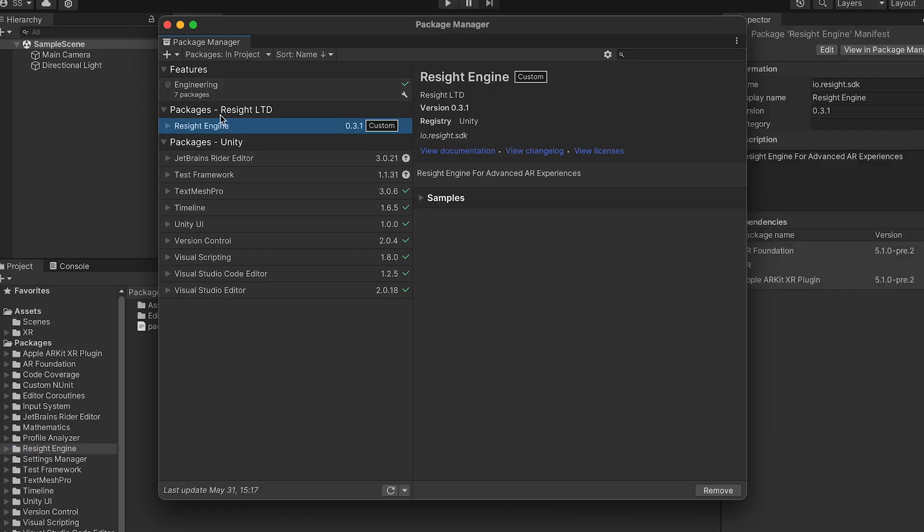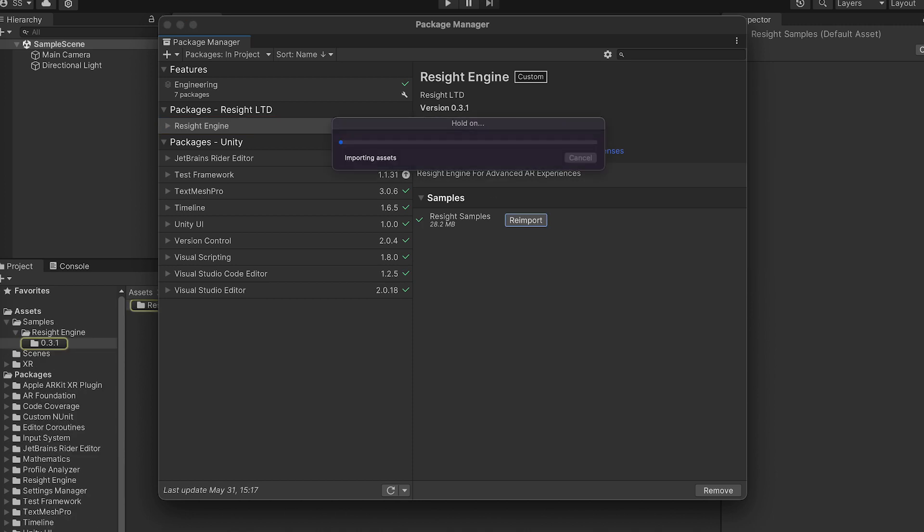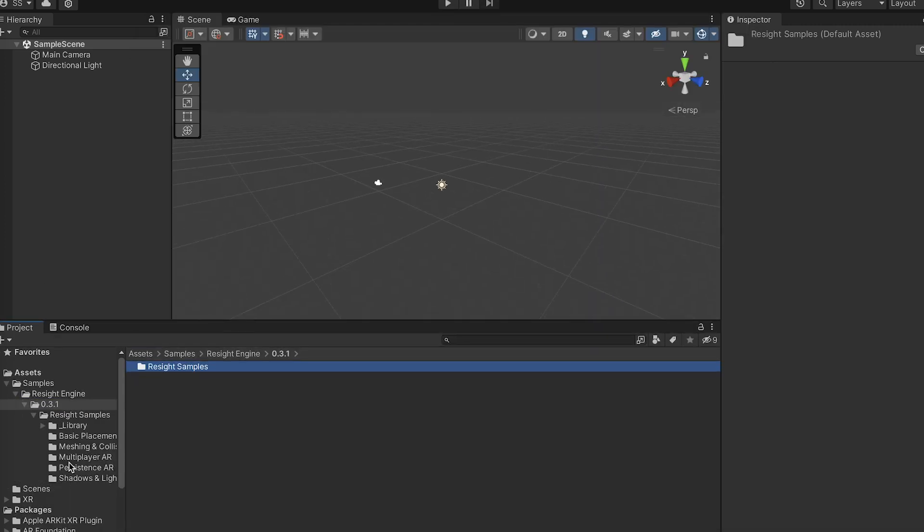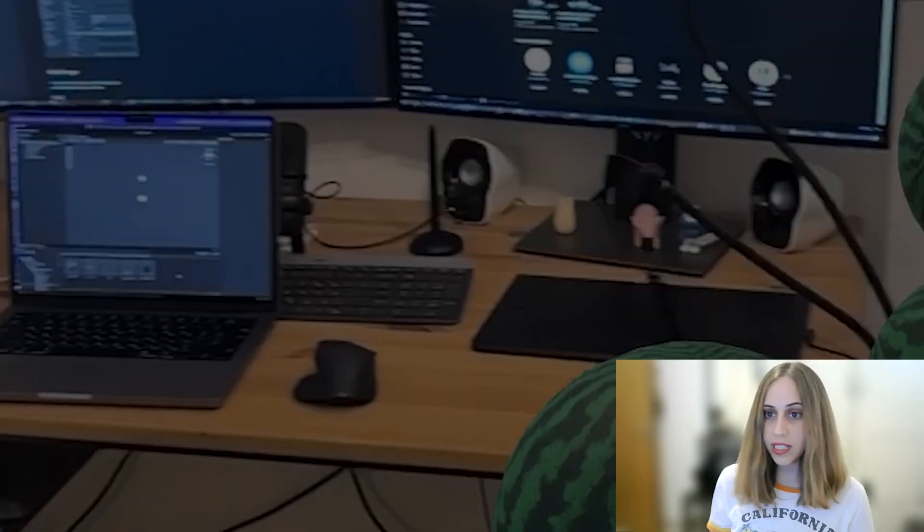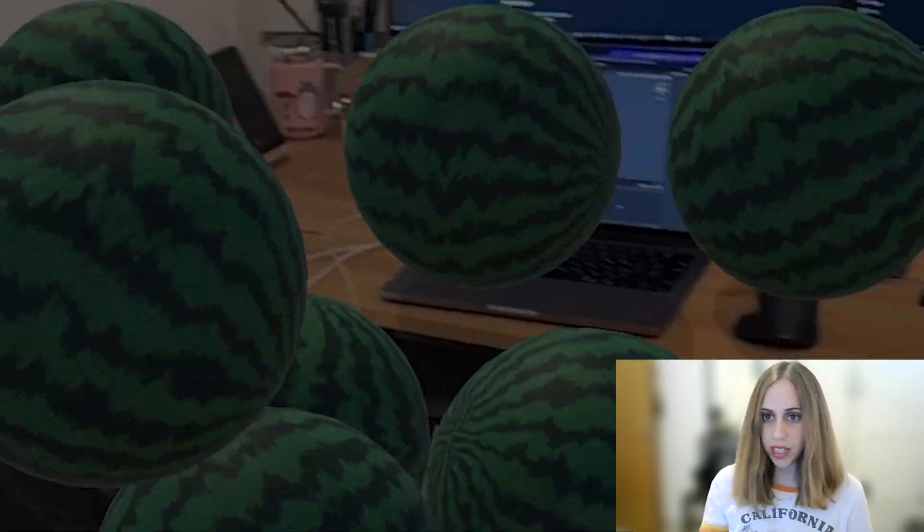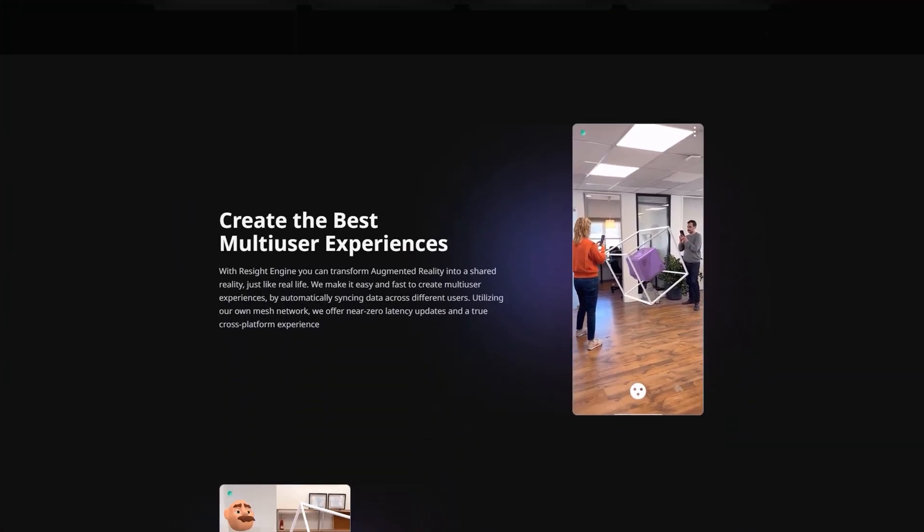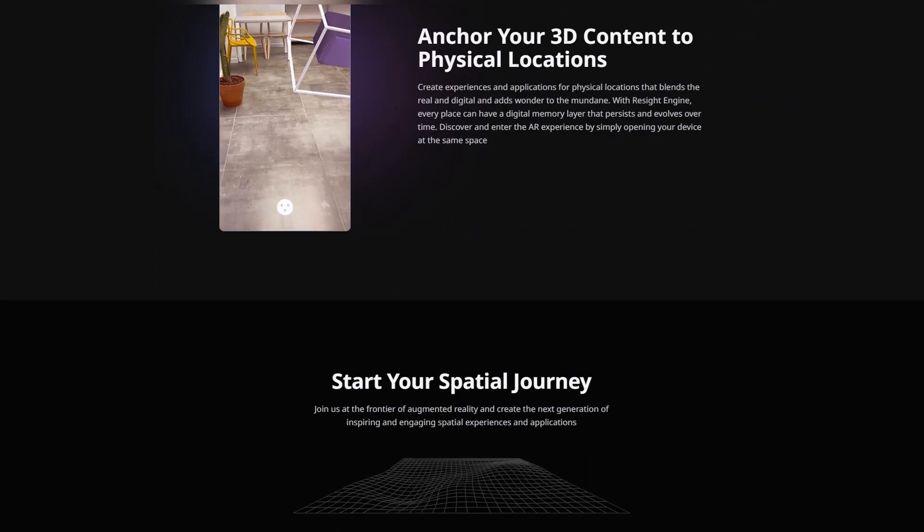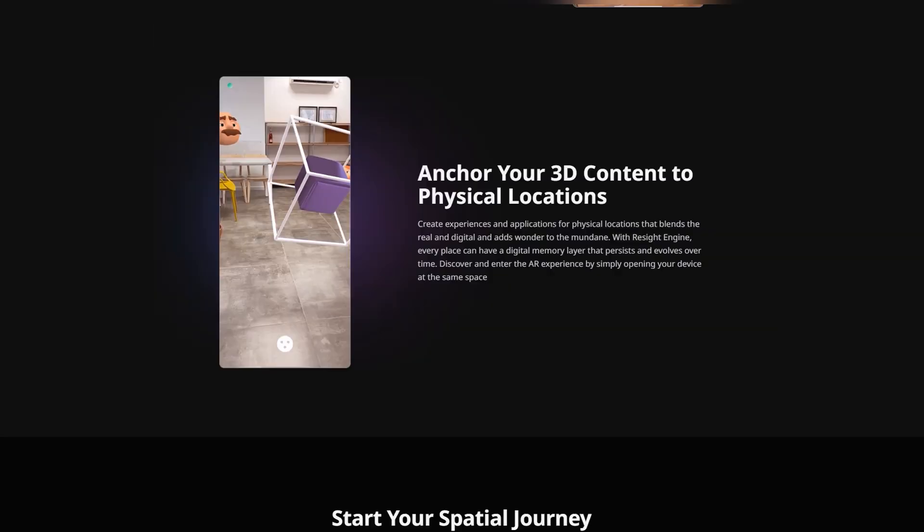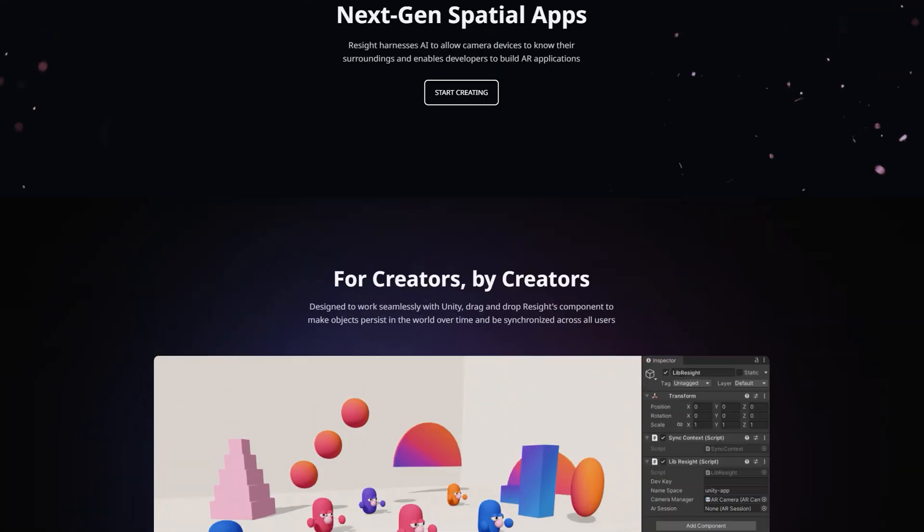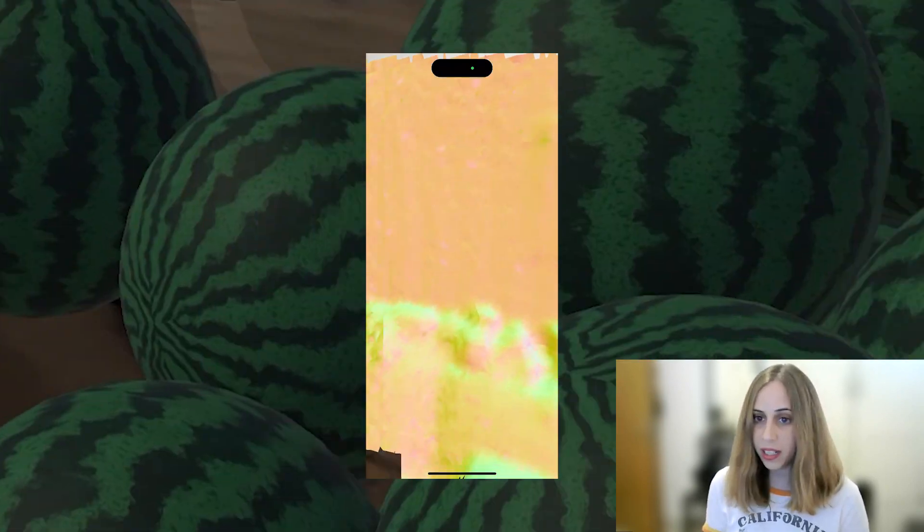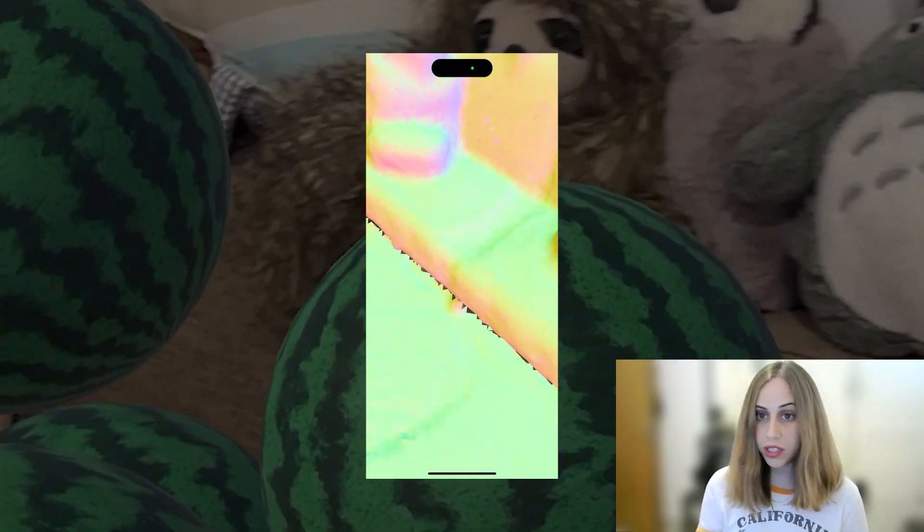So in this video, I'll show you how to develop an AR application in just five minutes, and this experience is likely to work perfectly with Apple's glasses. We'll use Resight Engine, which is a powerful tool that allows us to develop and advance our experiences efficiently and quickly while communicating with the environment in real time. So let's start.